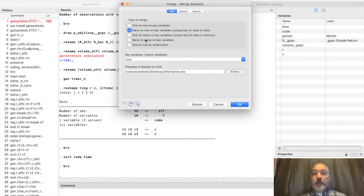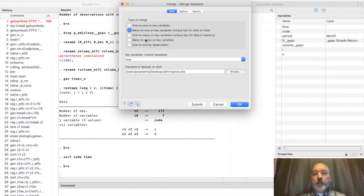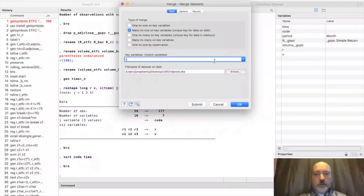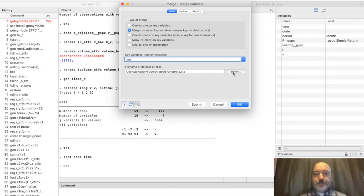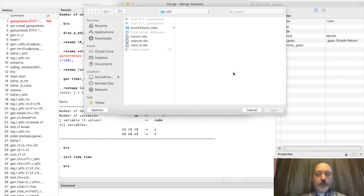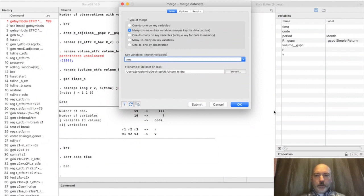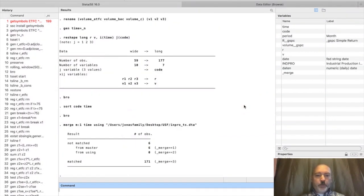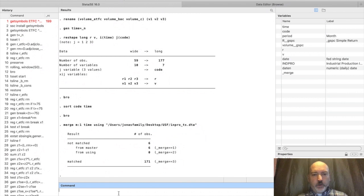Sorry, I was just practicing so it's already filled out. The key variable is going to be our time variable, and then we got to go find our dataset that we saved. We called that indpro TS. Let's select that. We go OK, and we have some observations that were not matched. Let's see if we can figure out what happened there. Let's sort again by code and time.